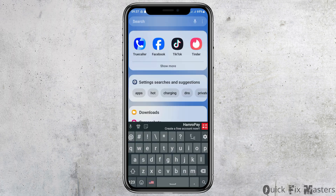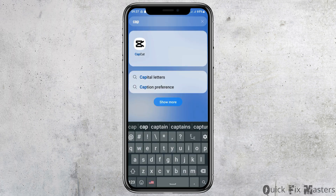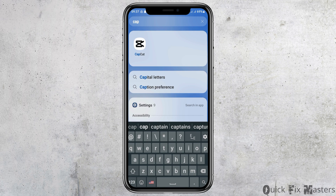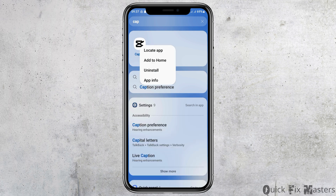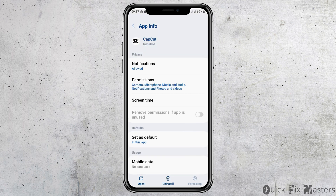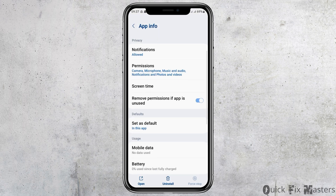First of all, you have to search CapCut on your mobile device. After you search CapCut on your mobile device, you can see an interface like this. Now you have to tap on the CapCut application and then go to the option of app information.